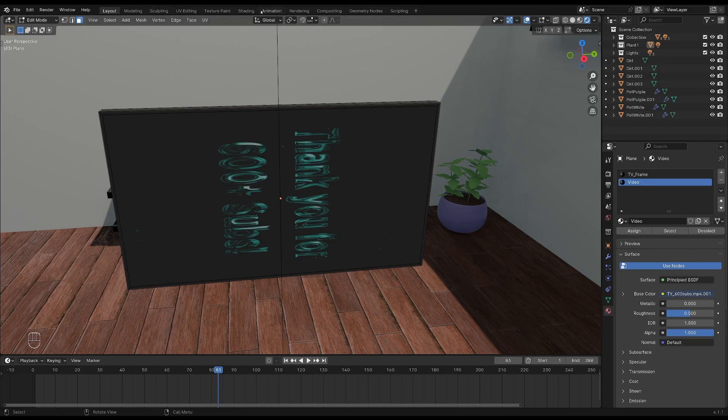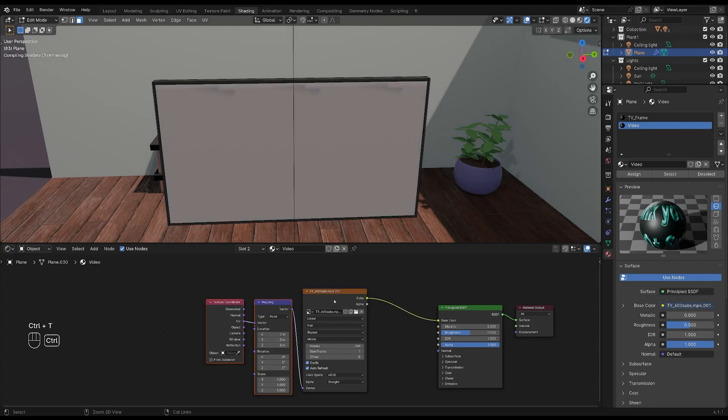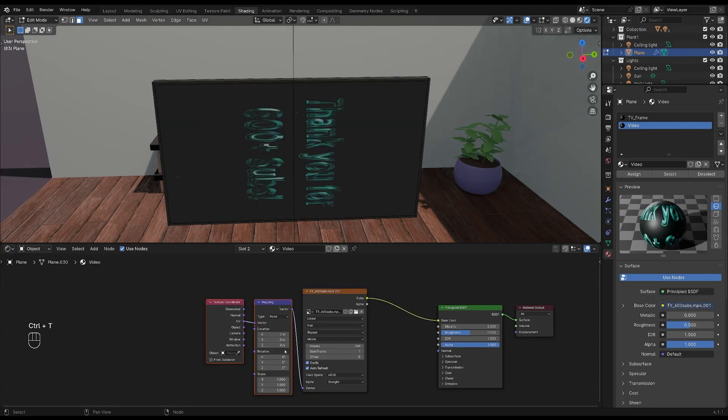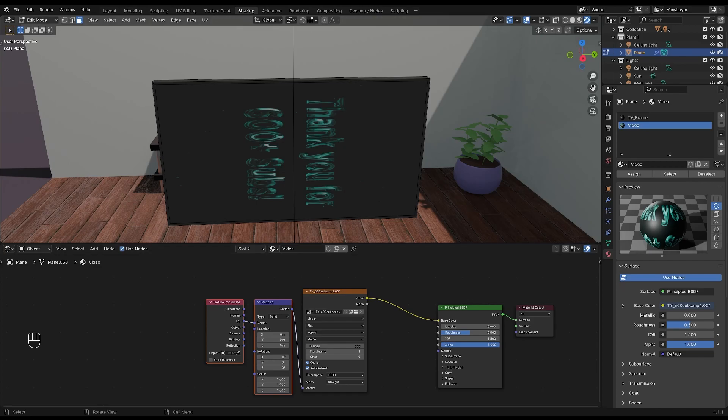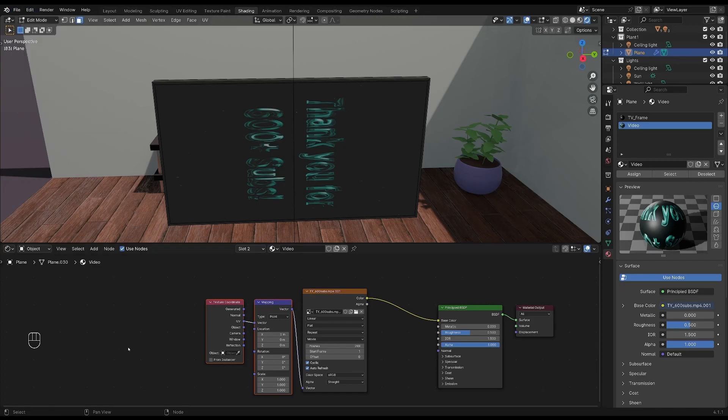Go back into shading and then with your image texture selected, add the node wrangler by pressing Ctrl plus T. If you don't have the node wrangler add-on installed, go to edit, preferences, add-ons and search for it there. Then come back and click Ctrl T while hovering over your image texture node.